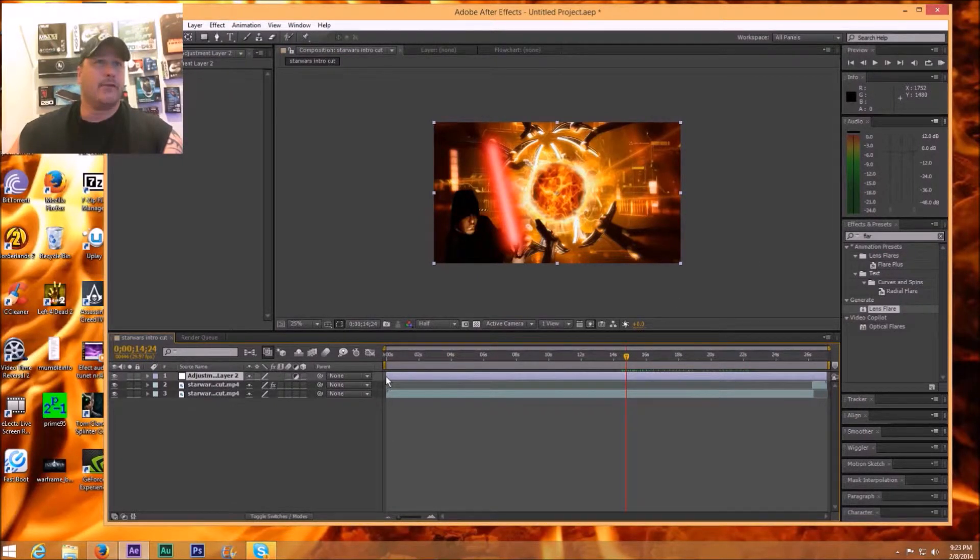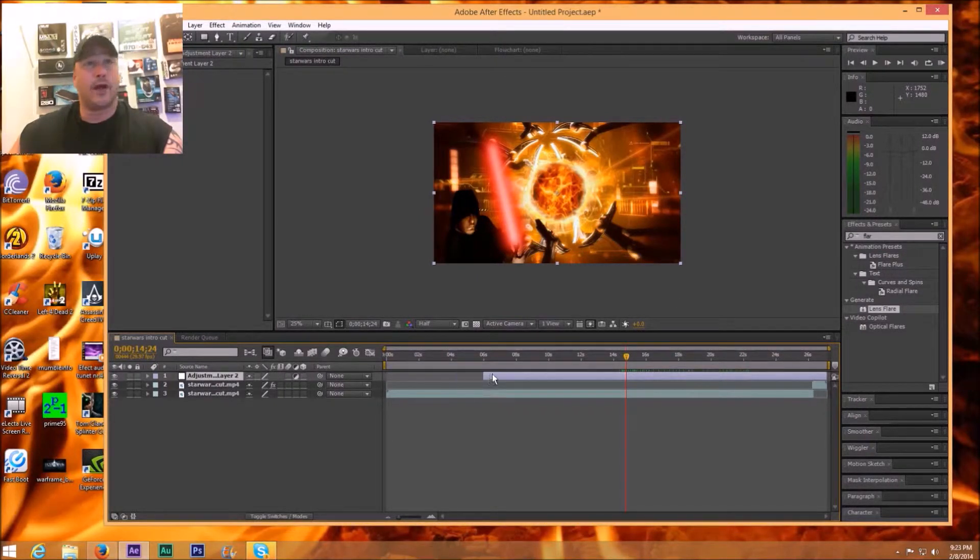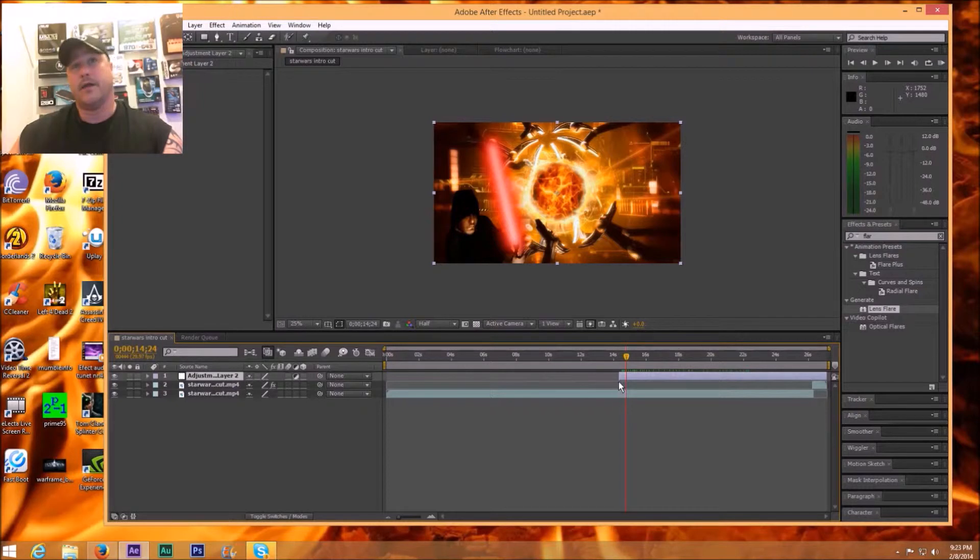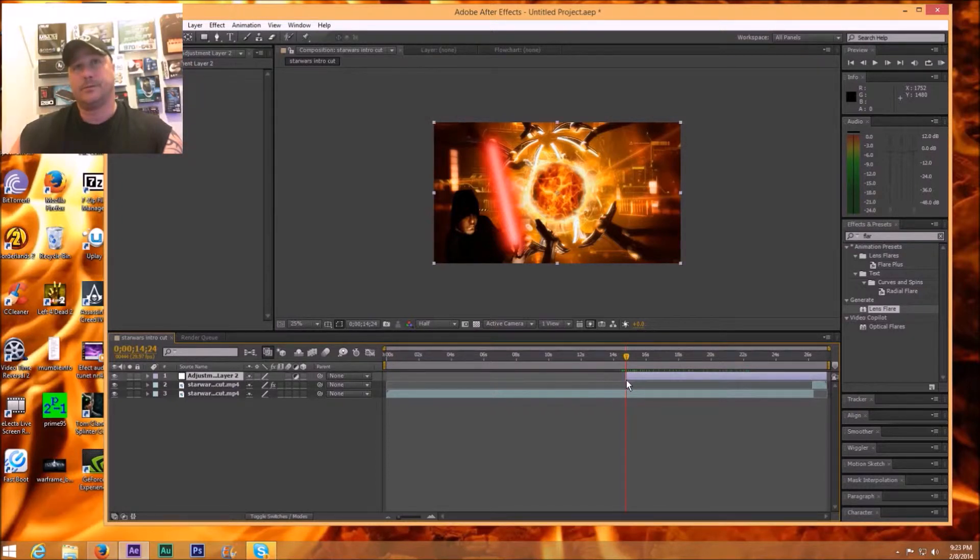So what I'm going to do is size this adjustment layer just by dragging it over here to where I am, right about there.